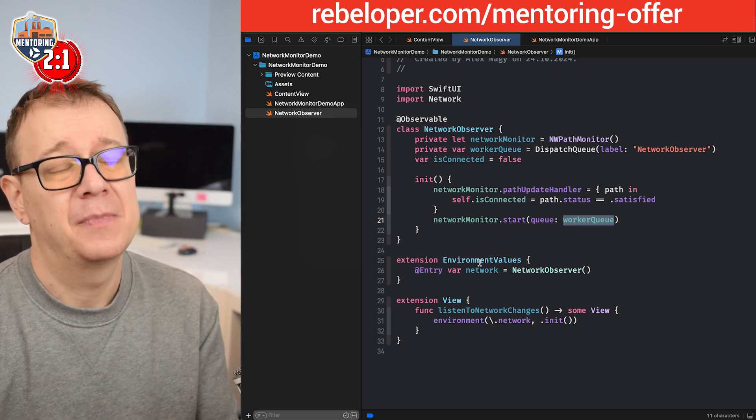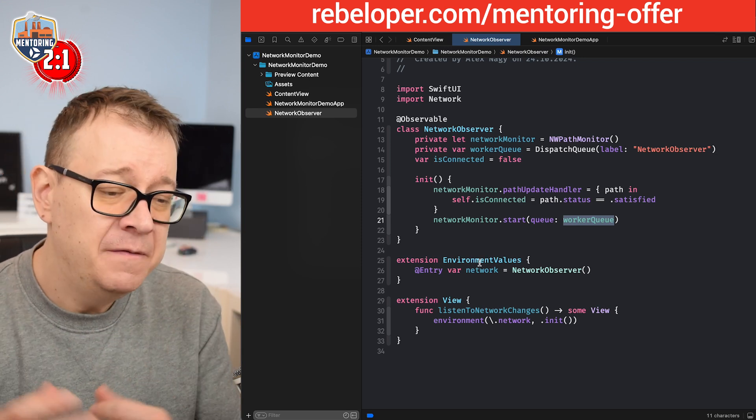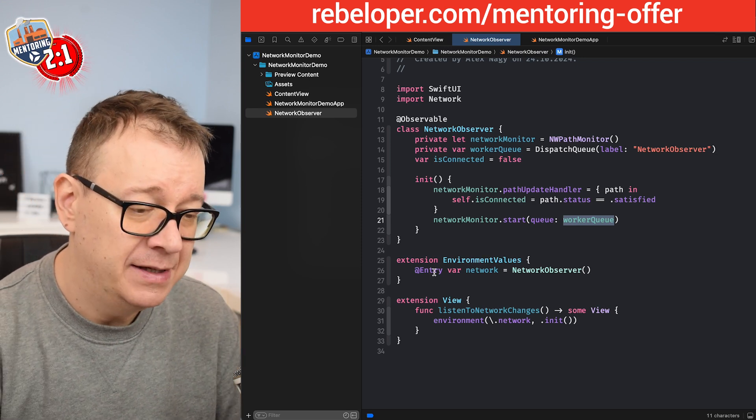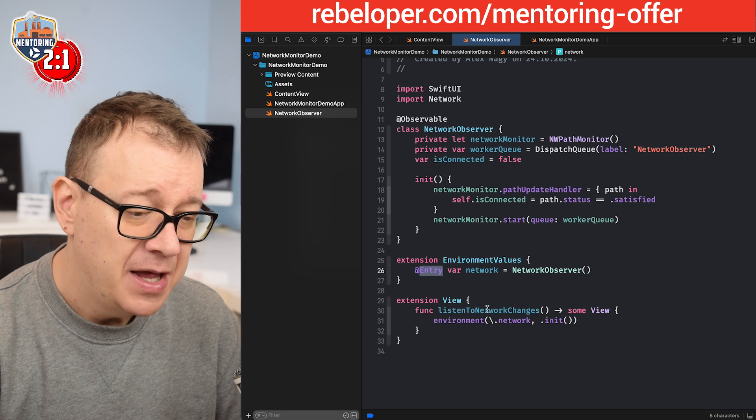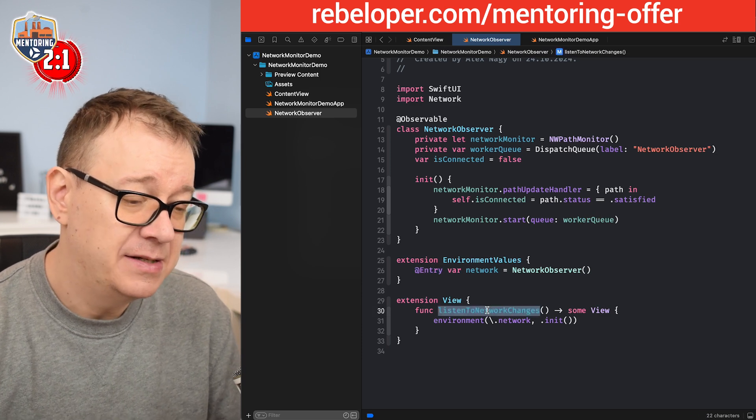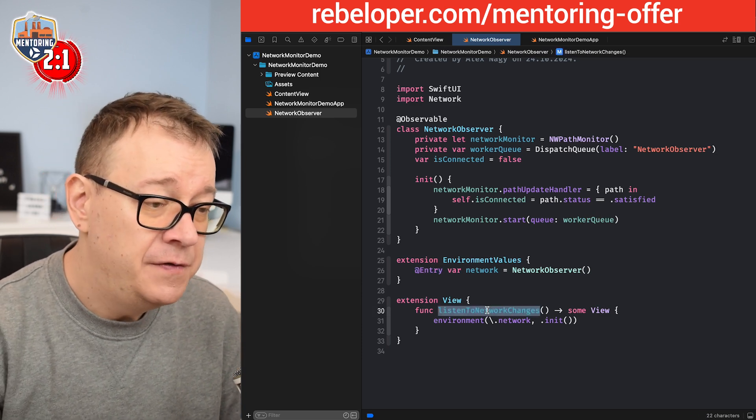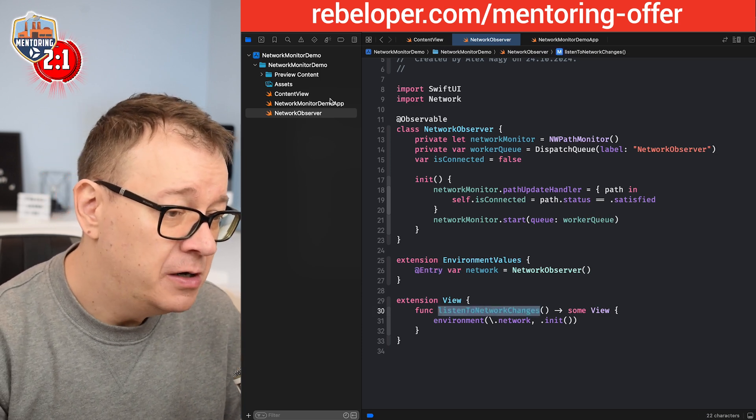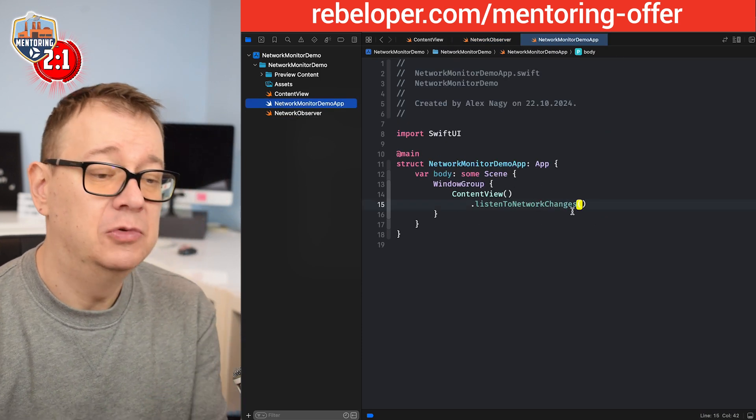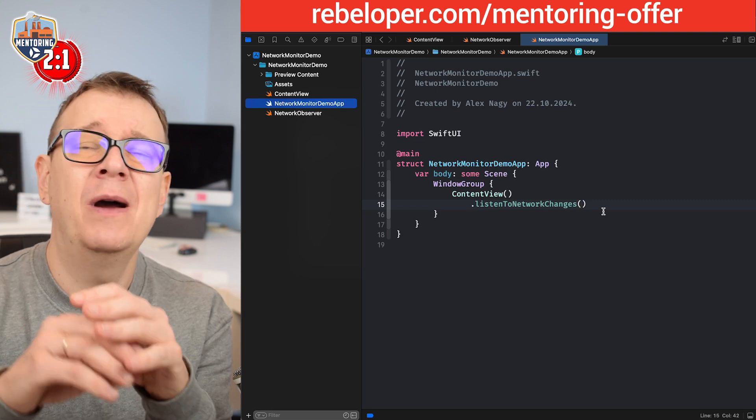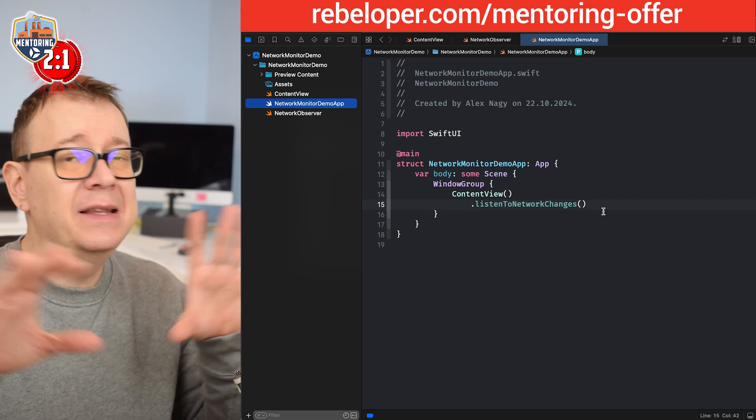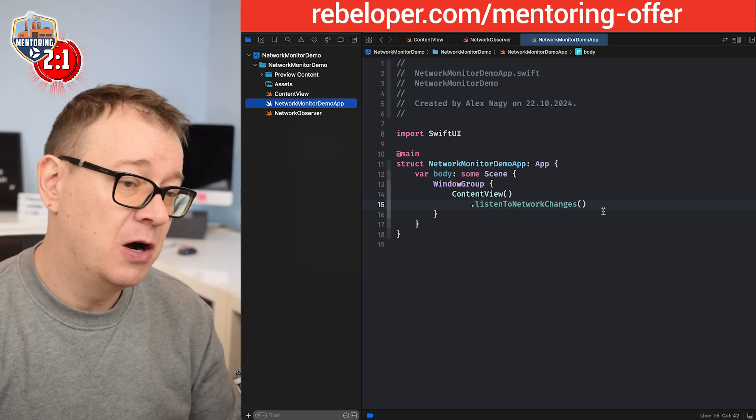So it's not going to interfere with the main queue, which is reserved for the UI. And then out of convenience we created this entry and this extension on the view which we are using right over here. This is where we just started and then we can use it throughout the app.